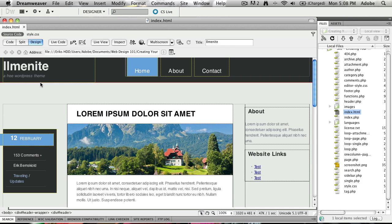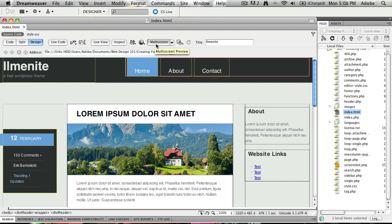But I'm glad to say that inside of Dreamweaver CS 5.5, they've introduced something called multi-screen display. You have it right up here where you've got the code split, view live, code live view. You've also got multi-screen.